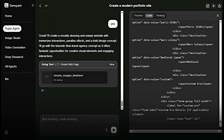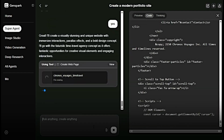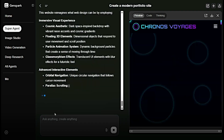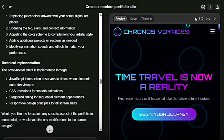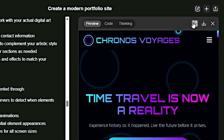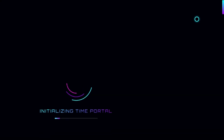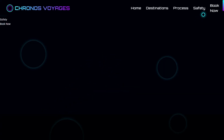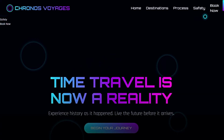Hit Enter, and in seconds GenSpark delivers another stunning, ready-to-go website. The result is stunning — clean, fast, and all from a single prompt.